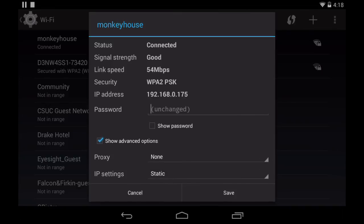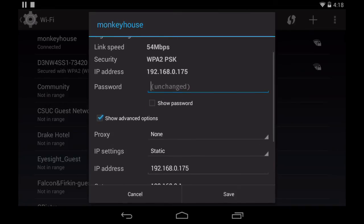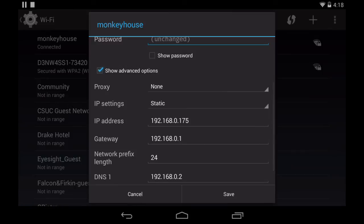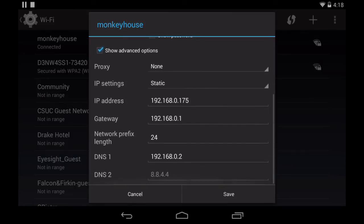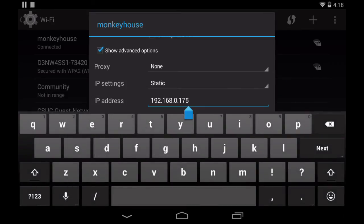Then we can scroll down the page and we can see where we can change the IP address, gateway, and DNS settings. So we'll just change the IP address to 192.168.0.89.